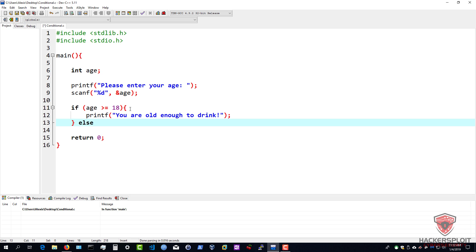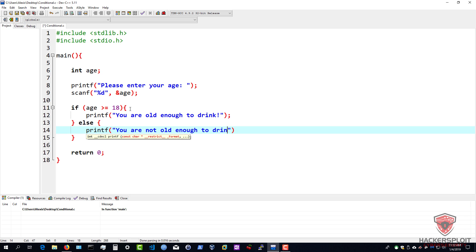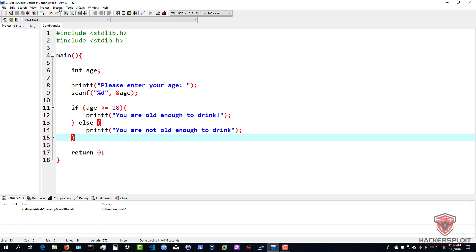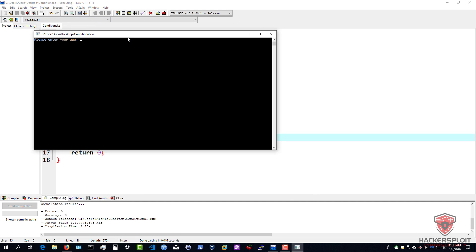And then if we were to use the else statement, this will essentially write off any other age that is lower than 18, and of course any other values that do not make sense. So this is what will be executed - we can say printf - this is what's going to be executed if your age is lower than 18 - we can say 'you are not old enough to drink'. And this is a very simple program that will hopefully explain how this works. So let us just save this, compile it, and run it right now just to see how it works.